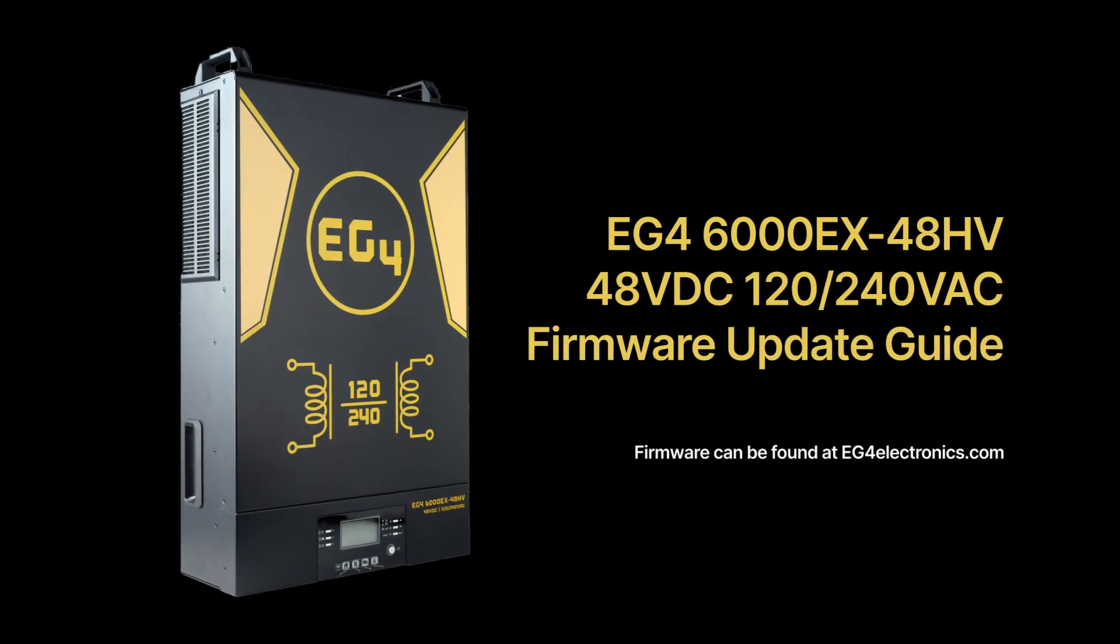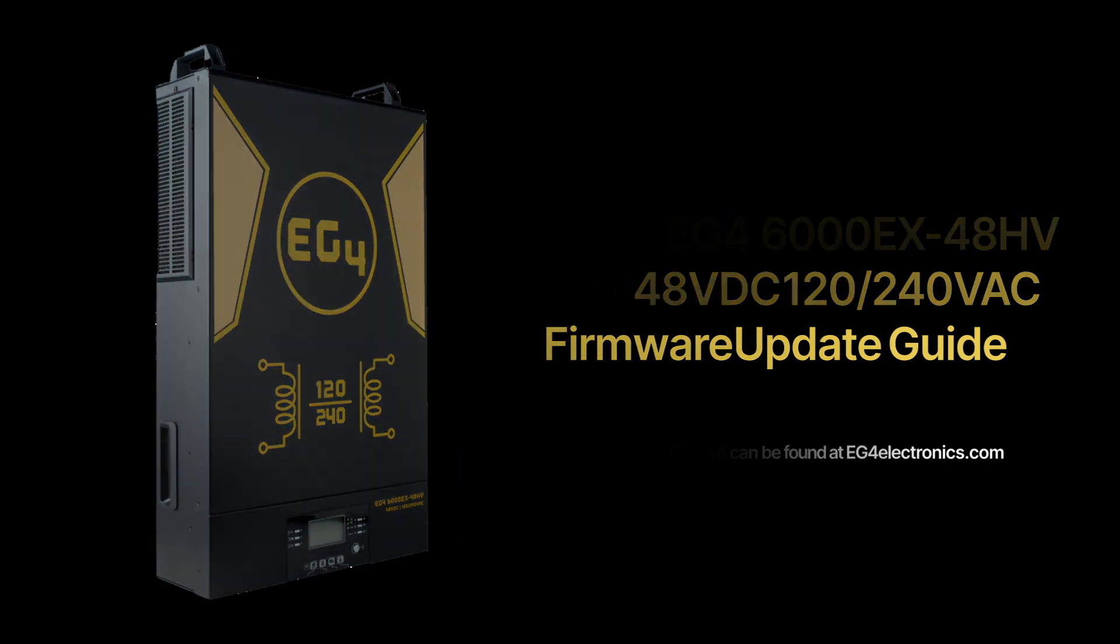Hello everybody, I'm Braden from EG4 Electronics and today I'm going to give you a firmware update guide for the EG4 6000EX.